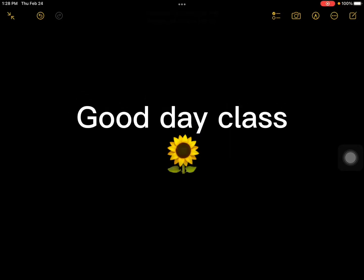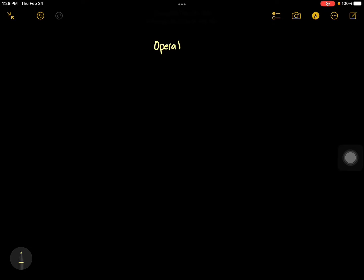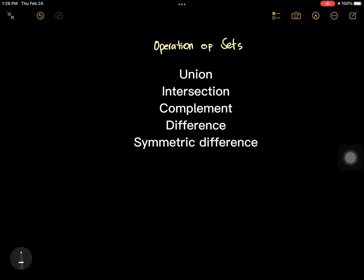Good day class, let's discuss operations of sets. We have unions of sets, intersection of sets, complement of a set, difference of two sets, and symmetric difference of sets.